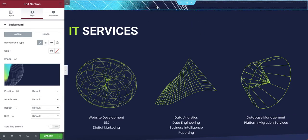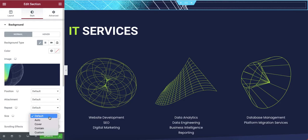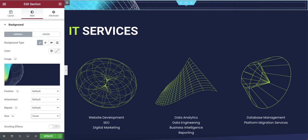The image is inserted but I can't see it completely. In the image options there are four options available. In the size option, I'll select 'Cover' — now the image is covering the full area.